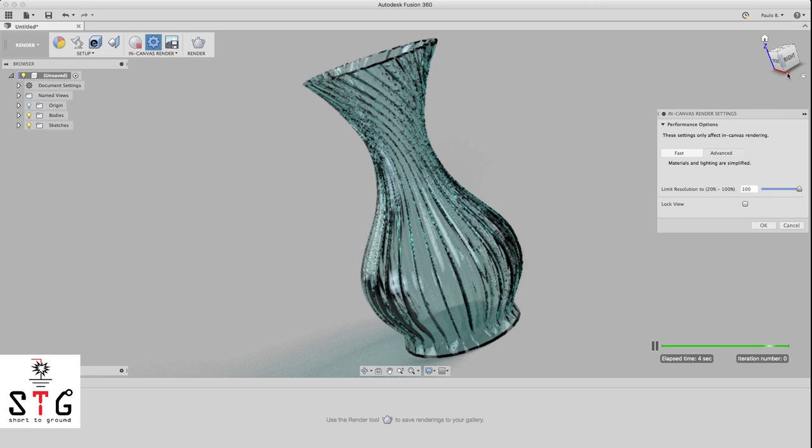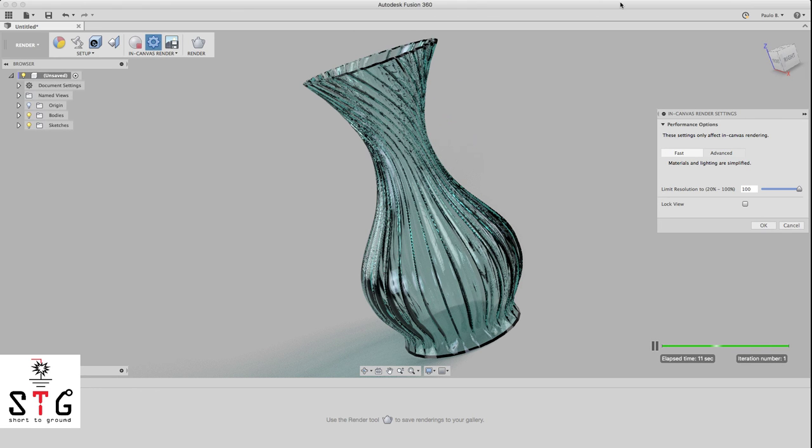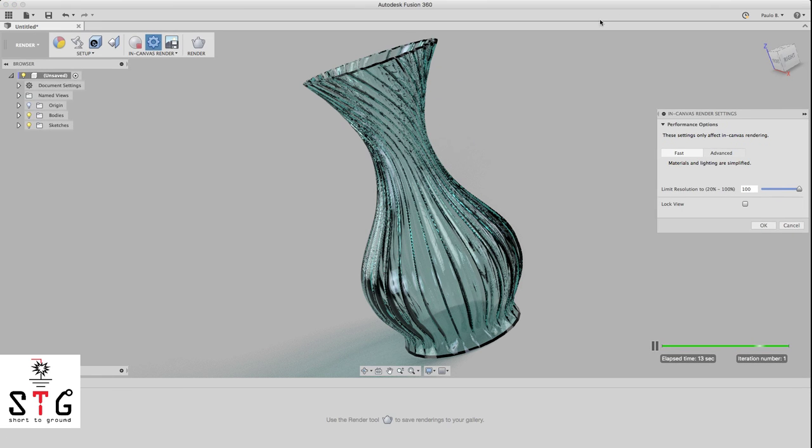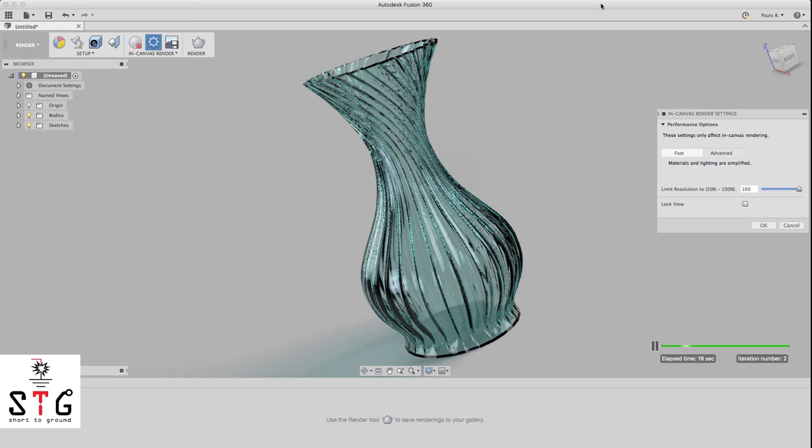As you can see, it looks beautiful. So my friend, if you like it, just give me a thumbs up. It helps this channel a lot. Subscribe and share with your friends, and until the next video, bye bye.